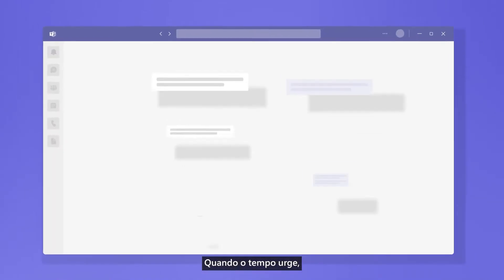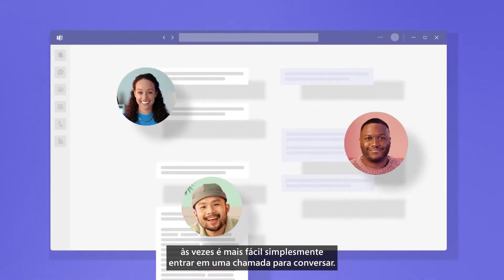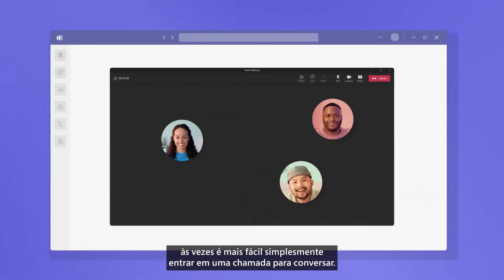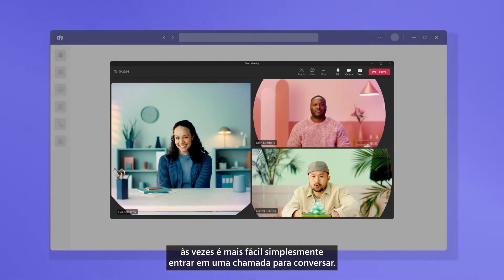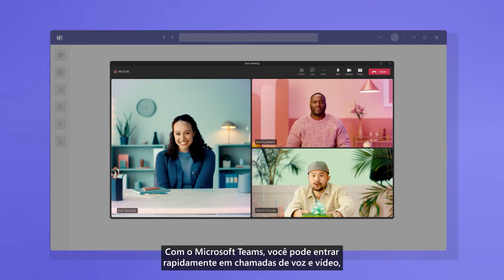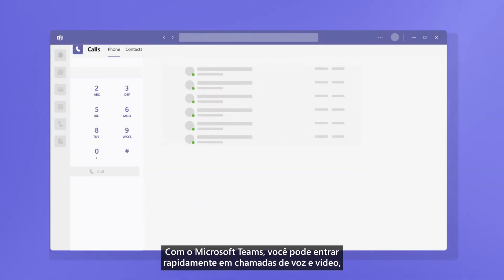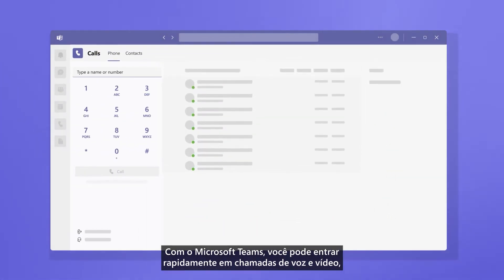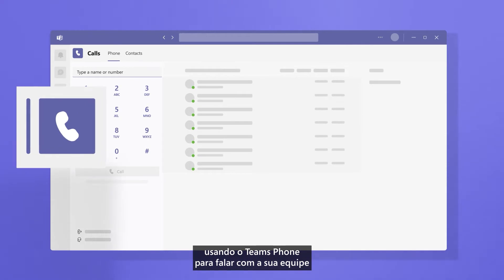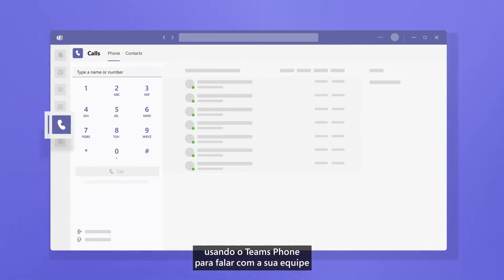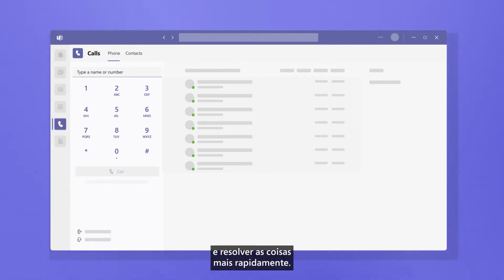When time is of the essence, sometimes it's easier to jump on a call to discuss. With Microsoft Teams, jump right into voice and video calls using Teams Phone to talk with your team and get things done faster.